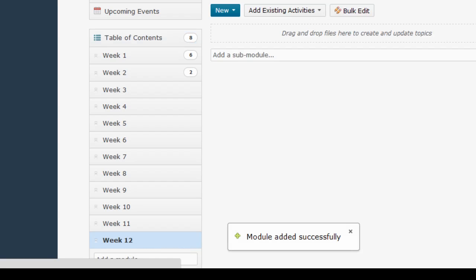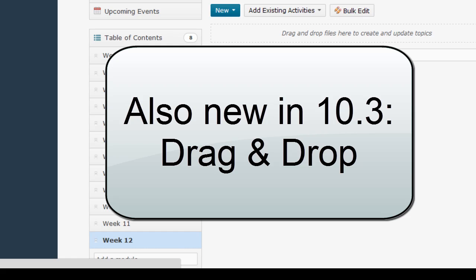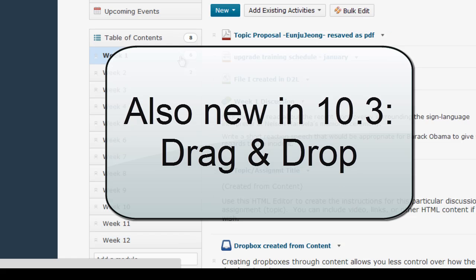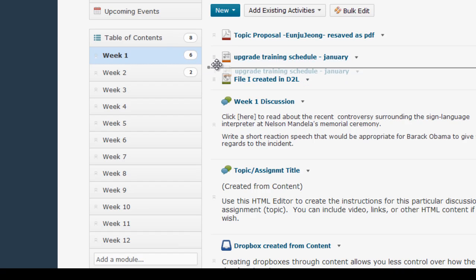One other thing I want to point out about the new D2L content interface is the drag and drop functionality. Within D2L, you can now drag items or modules into a different order. To do it, you just hover your mouse over the faint triple hash mark until your mouse turns into crossed arrows, and then you can click and drag from there.